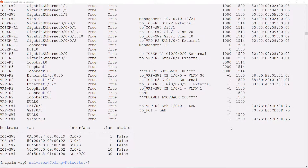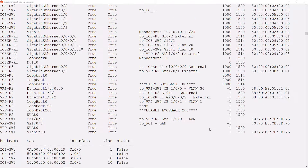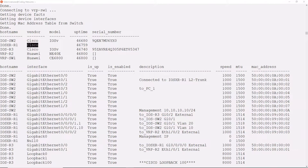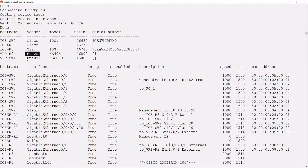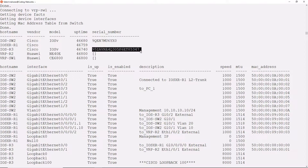Wonderful! Look at this. See the tables. In our first table we have the list of devices. Here we can see very clearly the Cisco switches and routers, as well as the Huawei router and the switch. We also have information like the model of each device, the uptime, and the serial number for those devices that can provide the information.